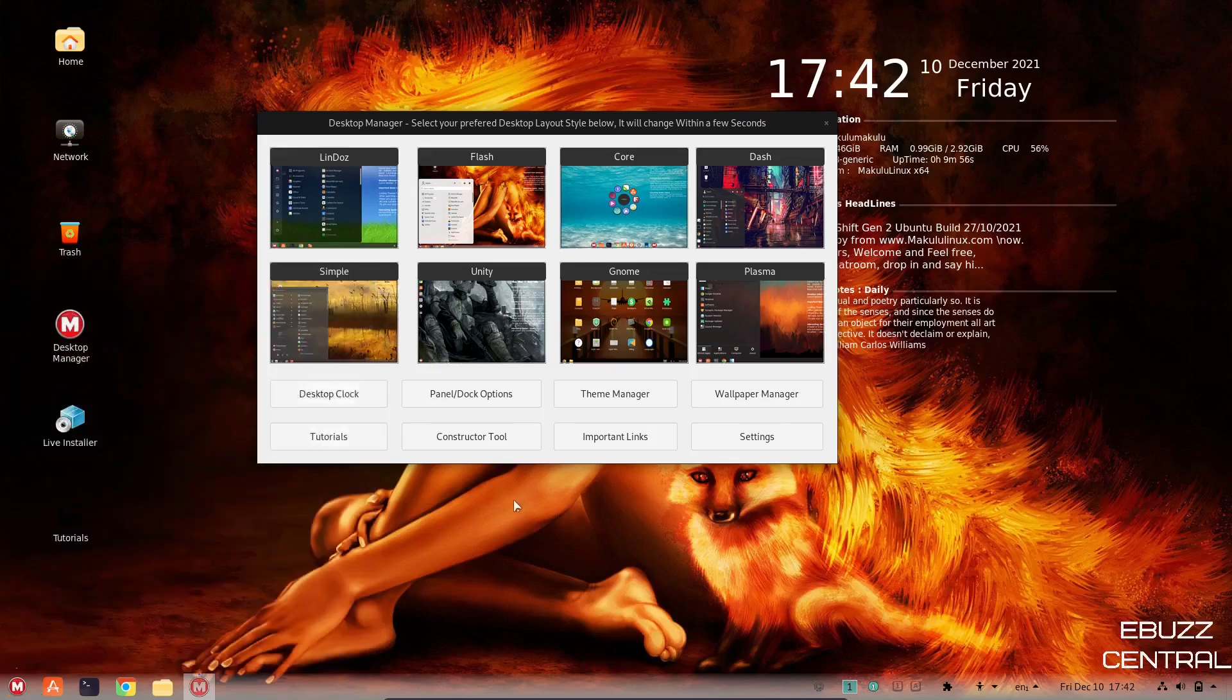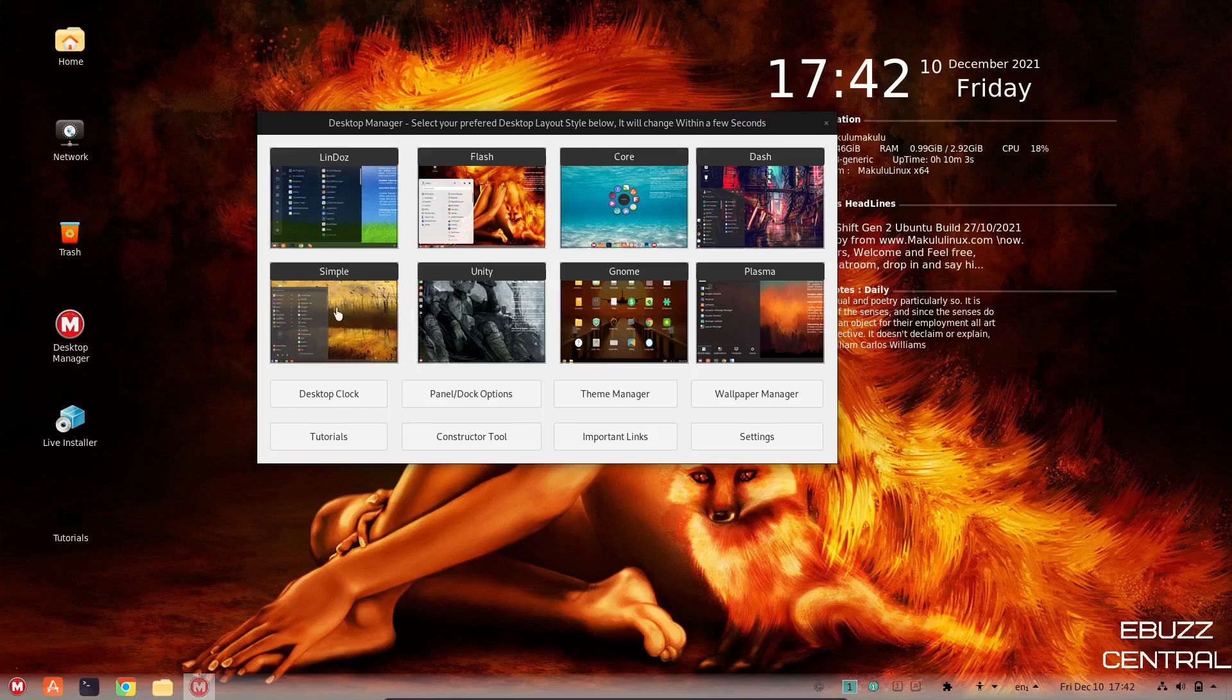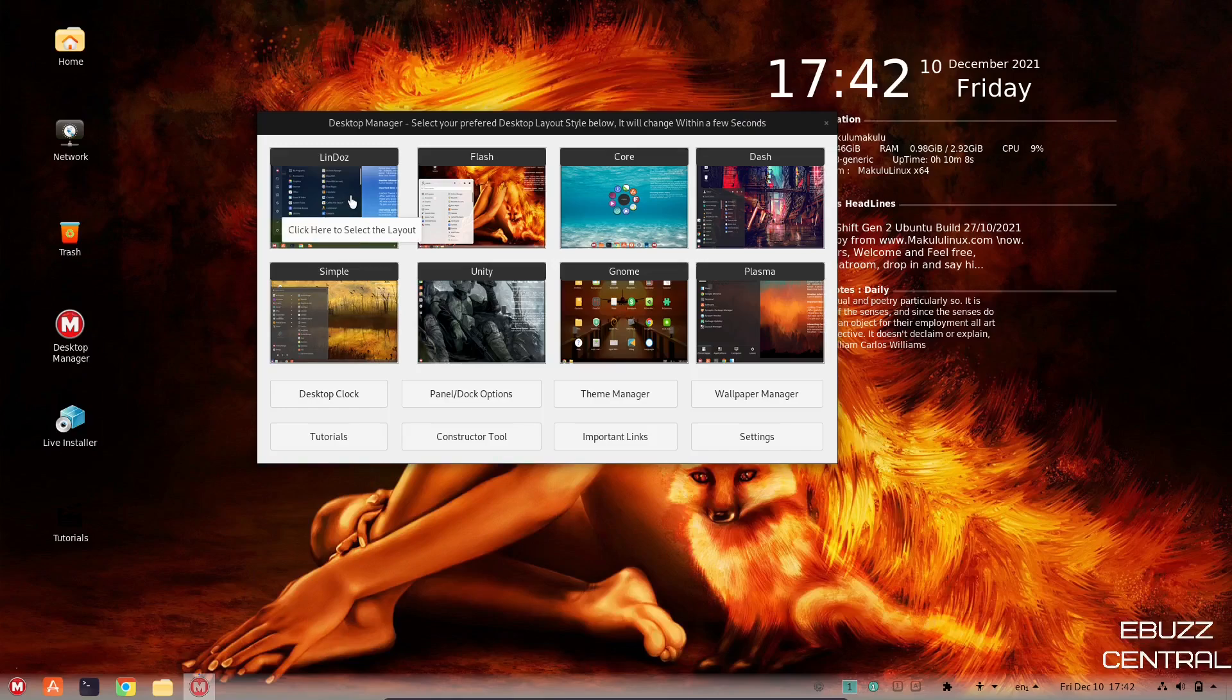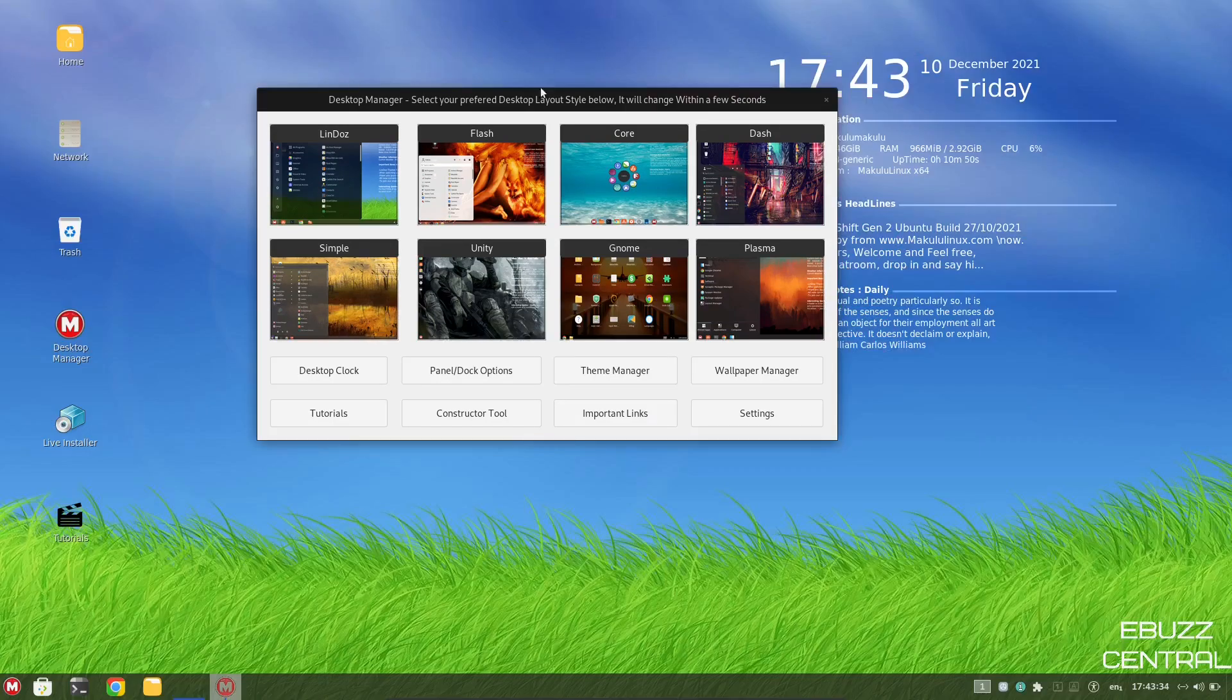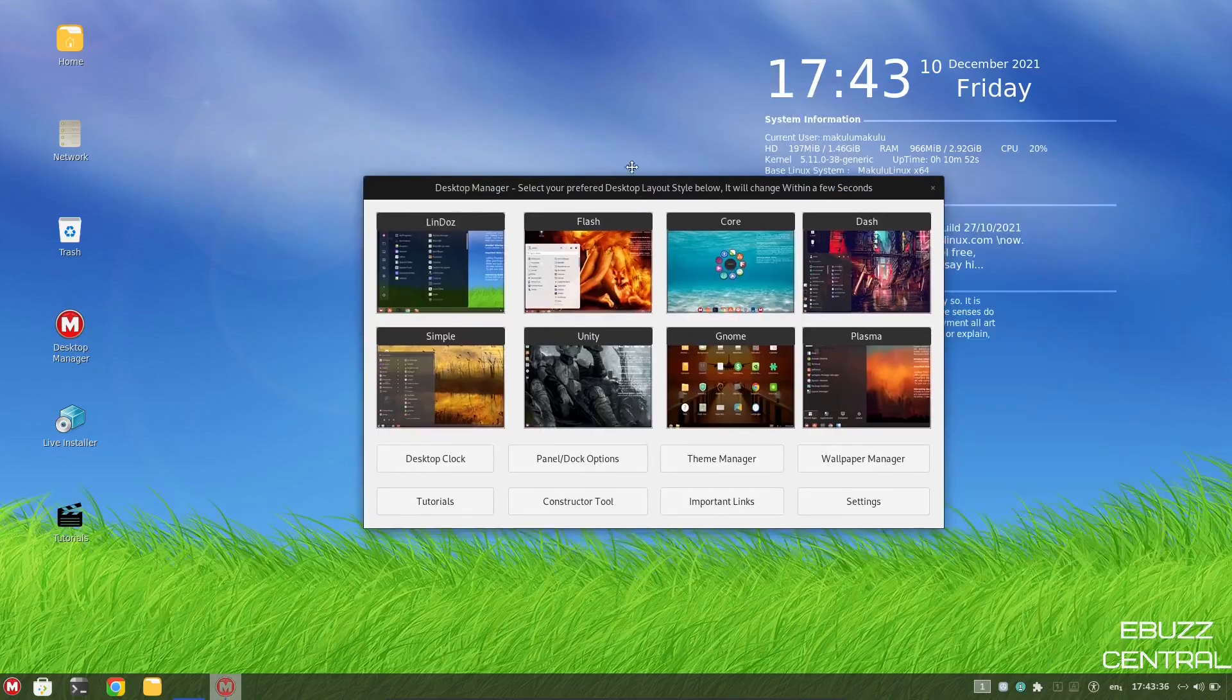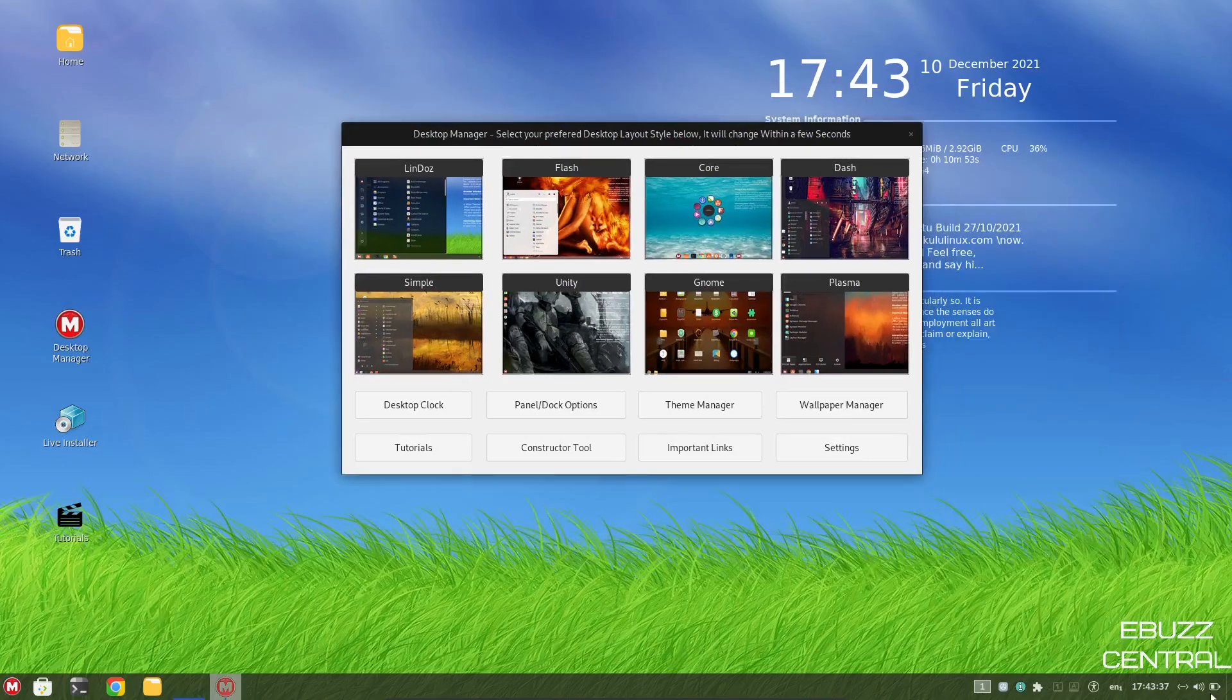Now, I do want to apologize. I just noticed that we were on the simple theme, not the Lindos theme, because I can identify it with the background. So what I'm going to do is go ahead and switch over to the Lindos theme real quick, and as you can see, it switched over.